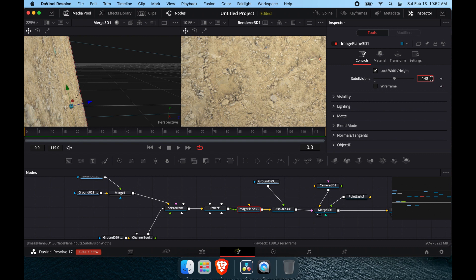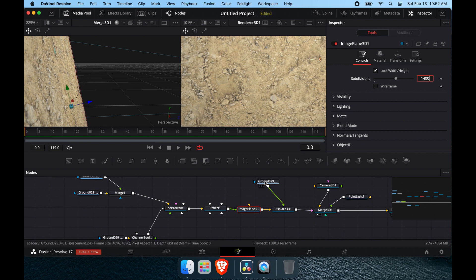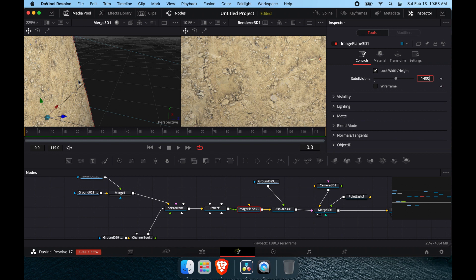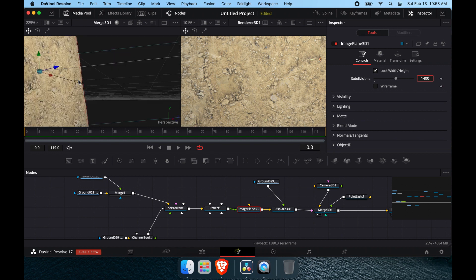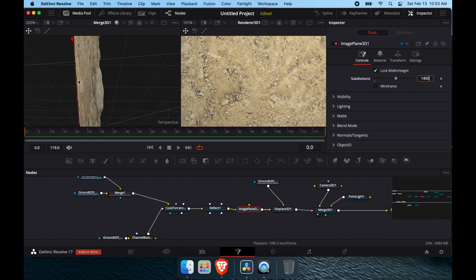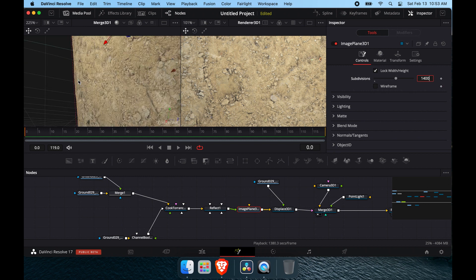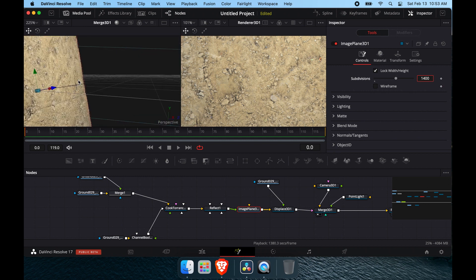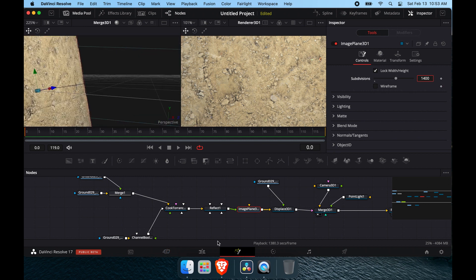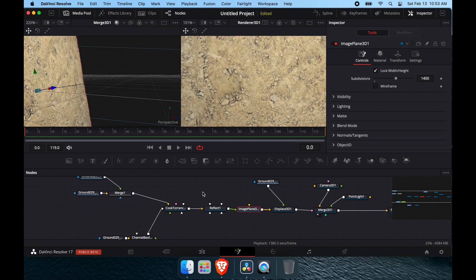If you want even more detail, keep cranking up the subdivision count on your image plane — you can go to 1400 and it will keep pulling in more and more detail according to the displacement map. That is basically how you do displacement mapping.